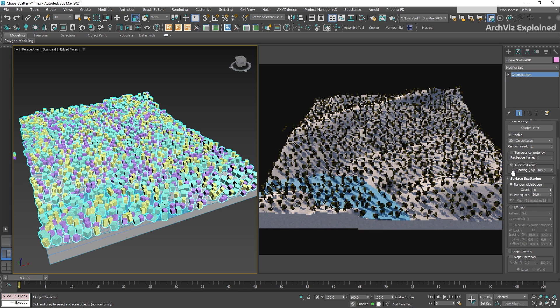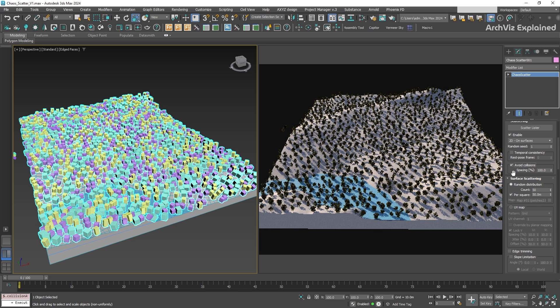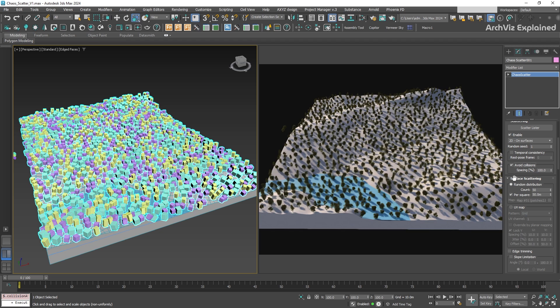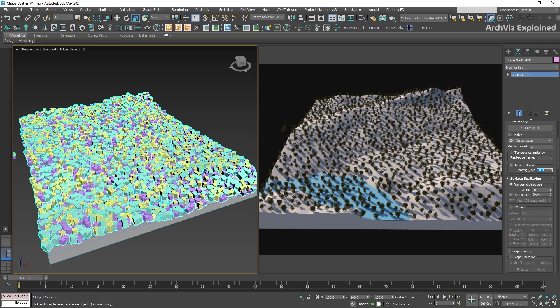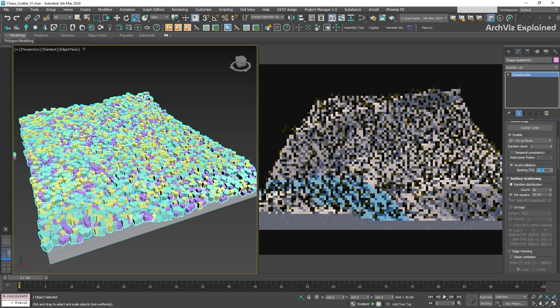This option is really helpful because it ensures that instances like trees, rocks, or any other scattered object don't overlap or intersect with each other.